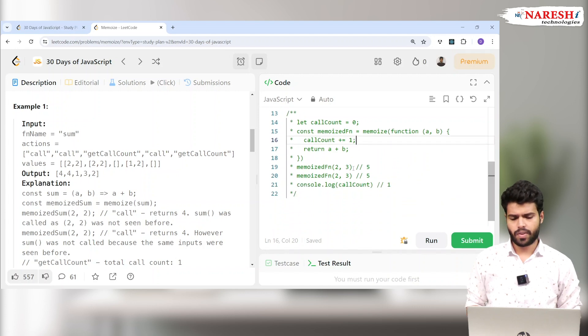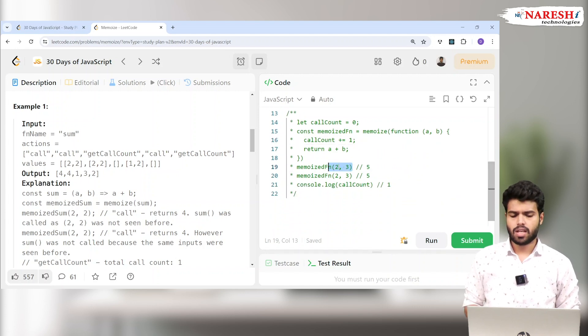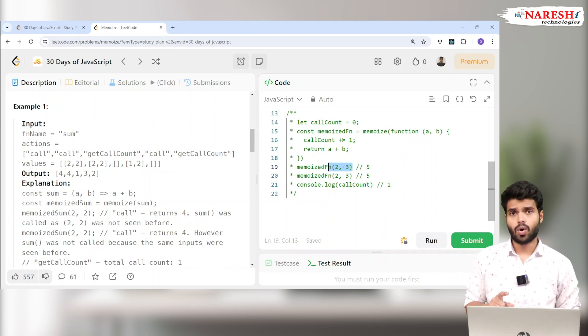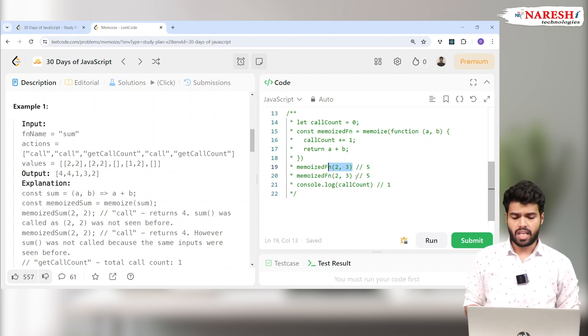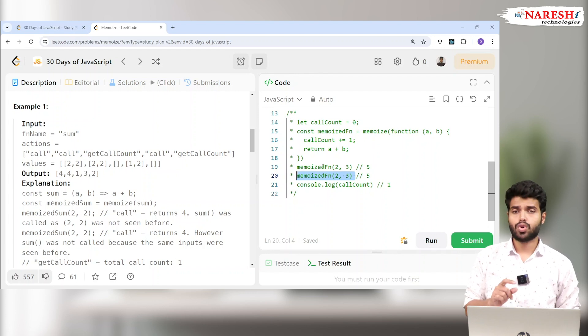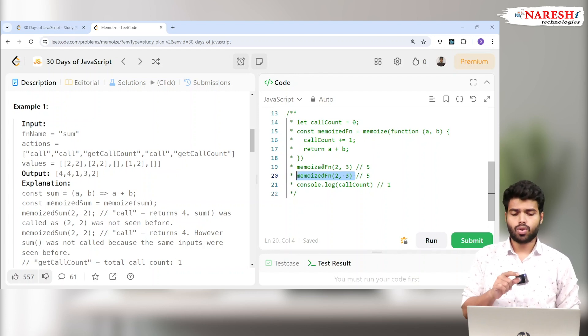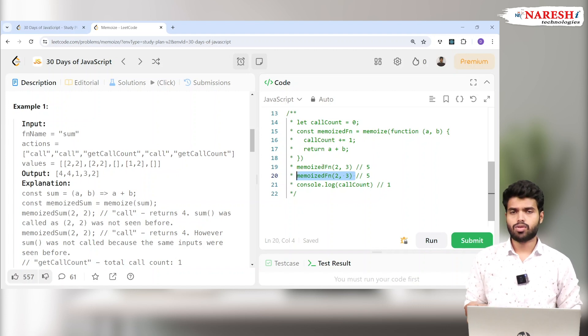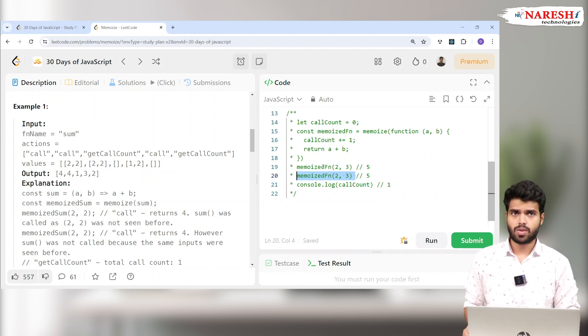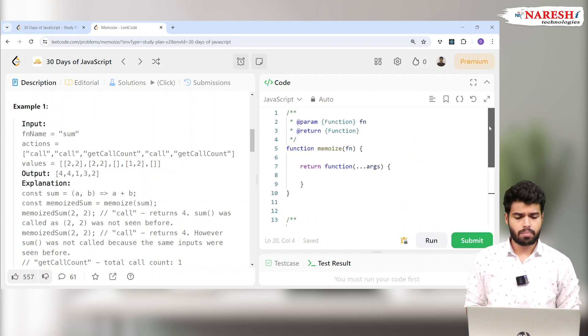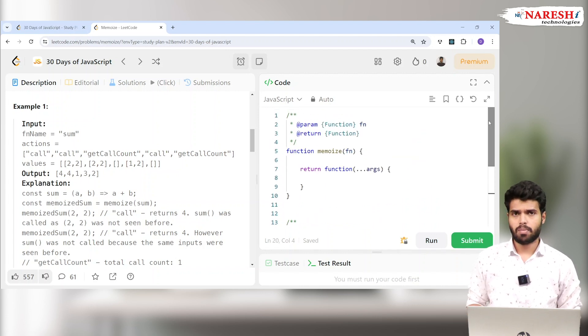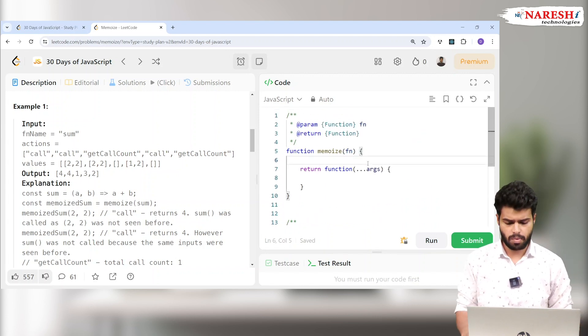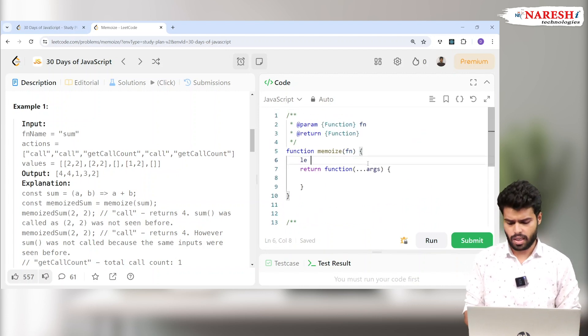Initially 2 comma 3 went, so it will bring the result 5, which is very simple. Call count is one. But next time when it goes, it should bring the result 5 but the call count should be one. It should not call the function, it should give the same result because earlier I gave the same inputs. This is also called cache memory.